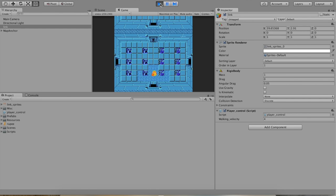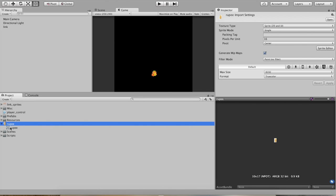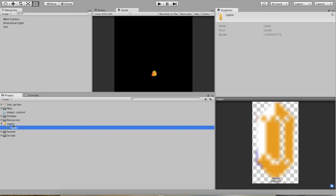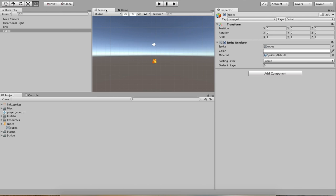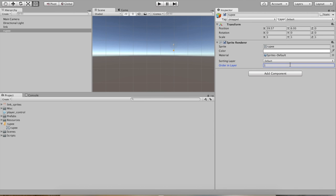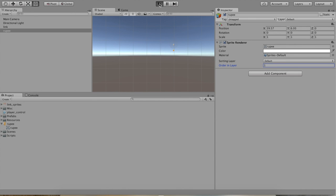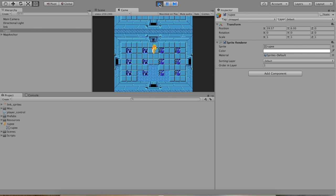So now we've got Link and he is mobile in his little dungeon. But the dungeon is not that interesting — there's nothing he can interact with. So let's go ahead and create a rupee that Link can collect. Go ahead and find the rupee sprite here — you can see that it's already marked as a sprite and it's just a single sprite. Go ahead and drag it right onto the hierarchy, and we can see that it is now in our scene. Move it over toward Link, and make sure that it appears above all the tiles by giving it a 1 in the Order in Layer property.